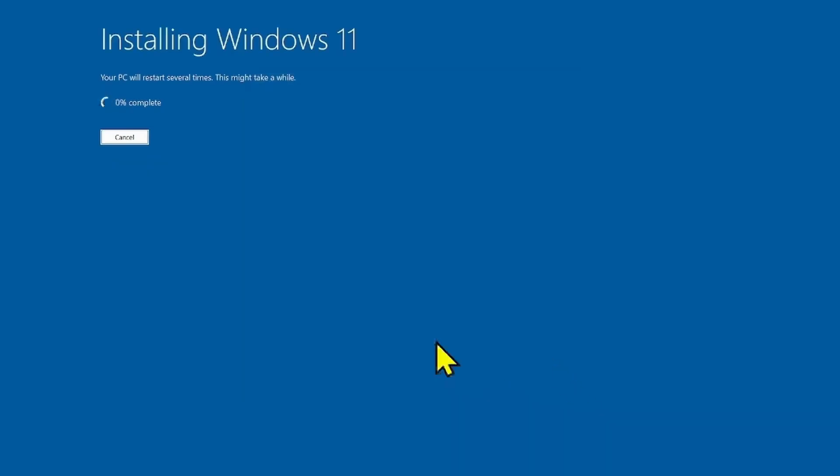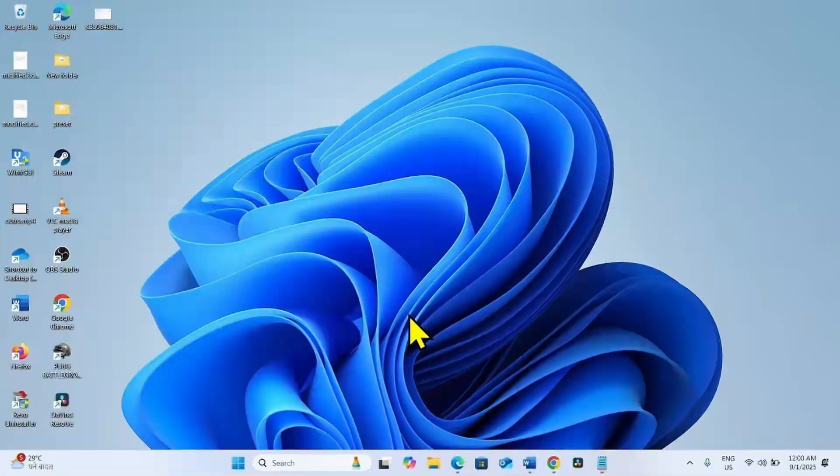Your computer will restart several times and the previous cumulative update is installed along with Windows 11. That's all friends. Thanks for watching the video.